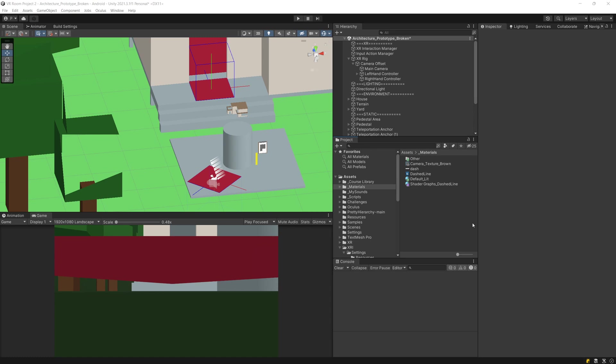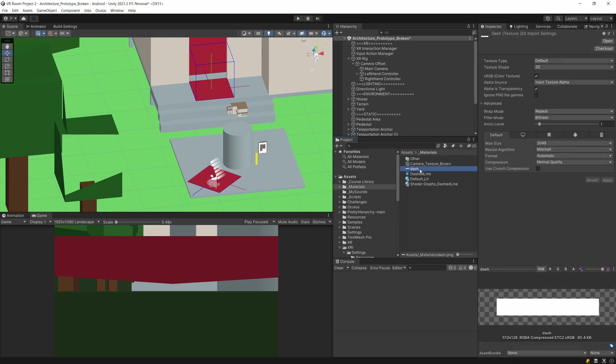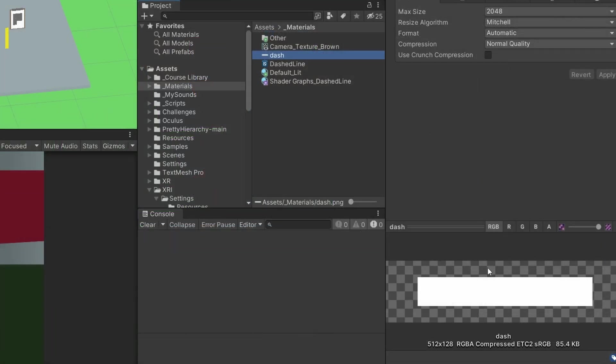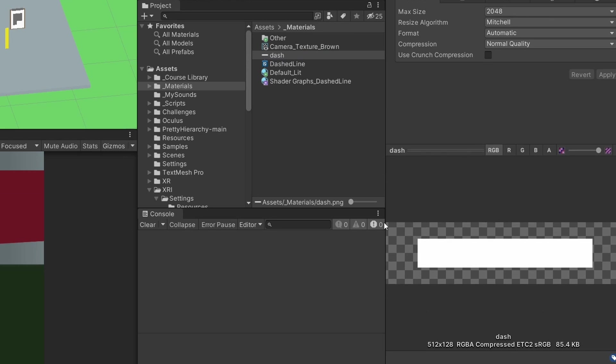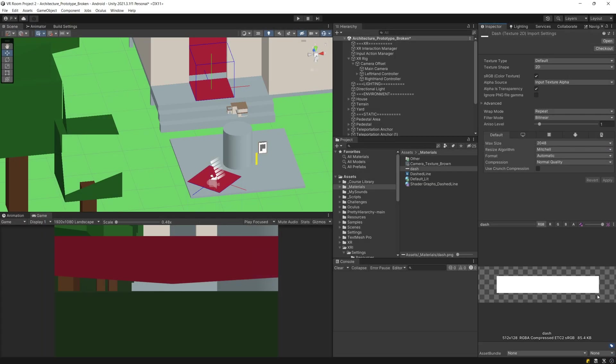Here I am in my project. First thing that we need to have is a dashed texture so this is a dashed line that I will be using to create my custom material and later a shader. You will be able to download this texture from a link in the description of this video.